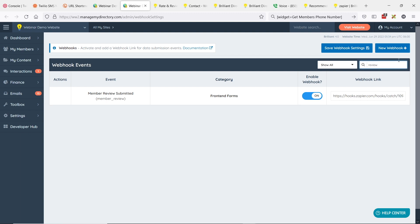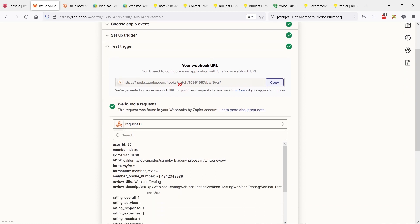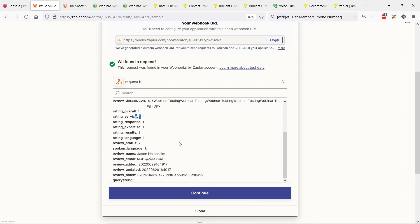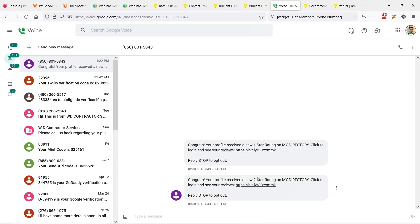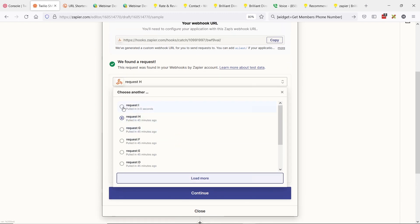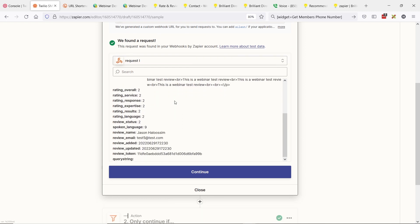Go to your Brilliant Directories developer hub, navigate to webhooks, search for 'review,' and paste that webhook URL into the review webhook field. Then you can do some tests — fill out the review form on your site and see what data was fetched: the IP number, the ratings, and so on. We just did a test giving the member two stars, so we can verify the webhook is working properly.